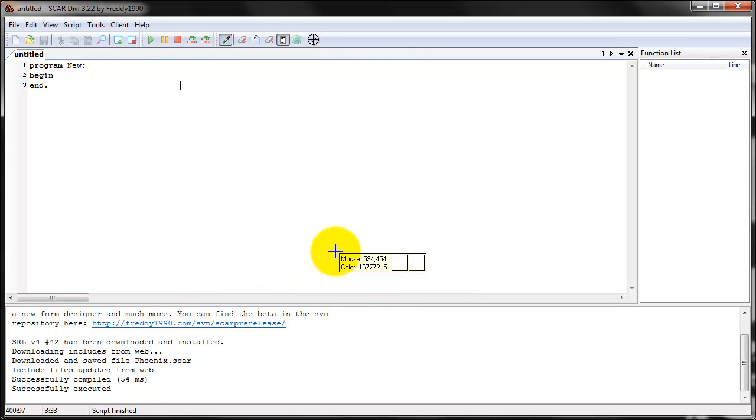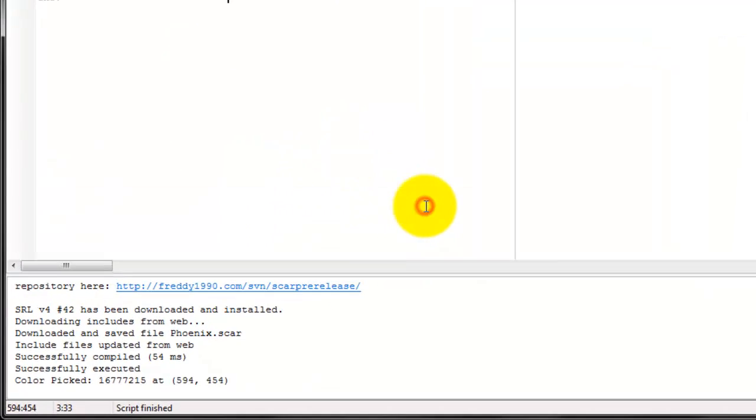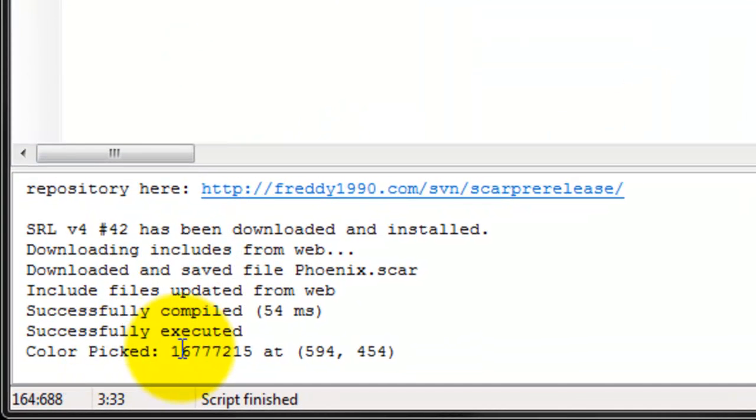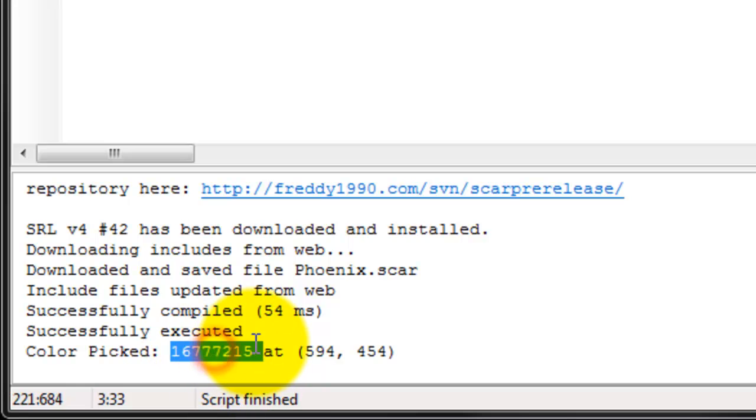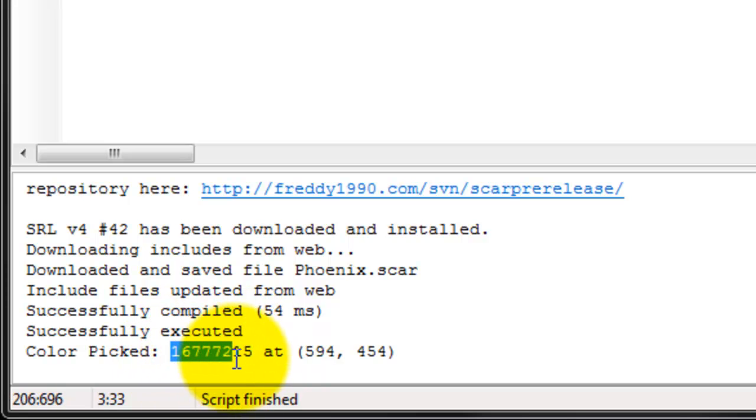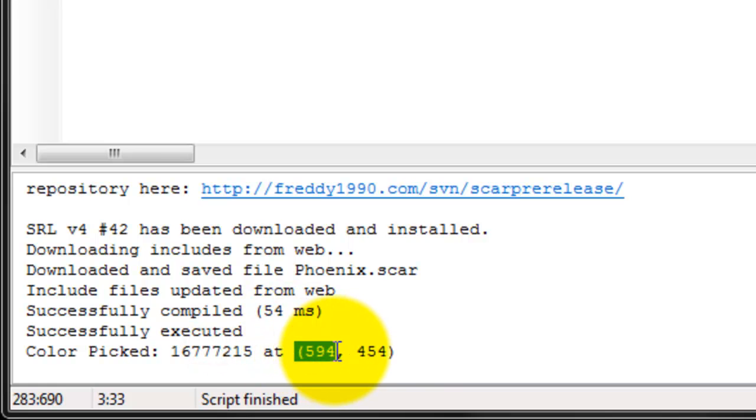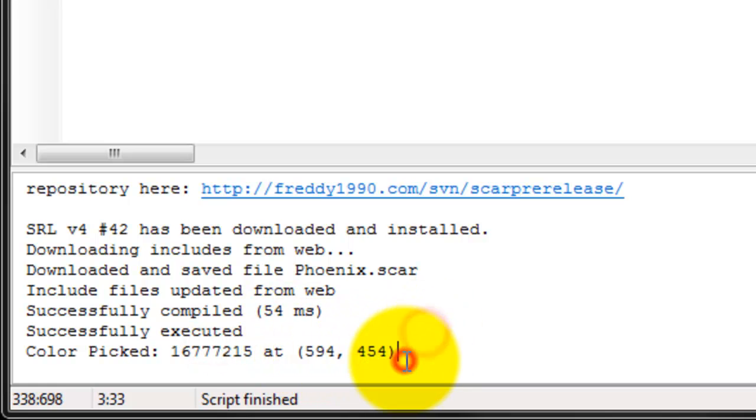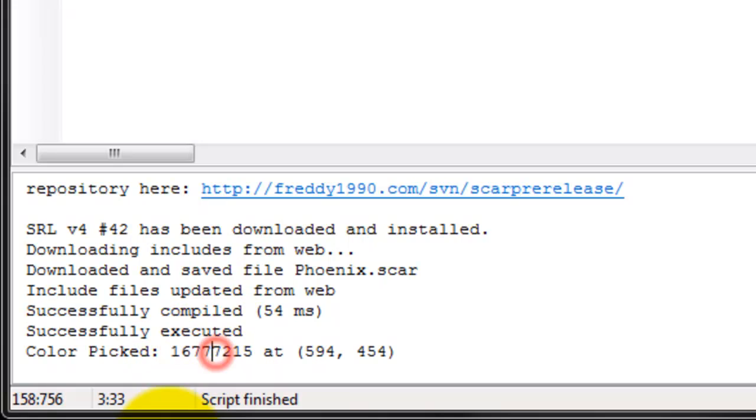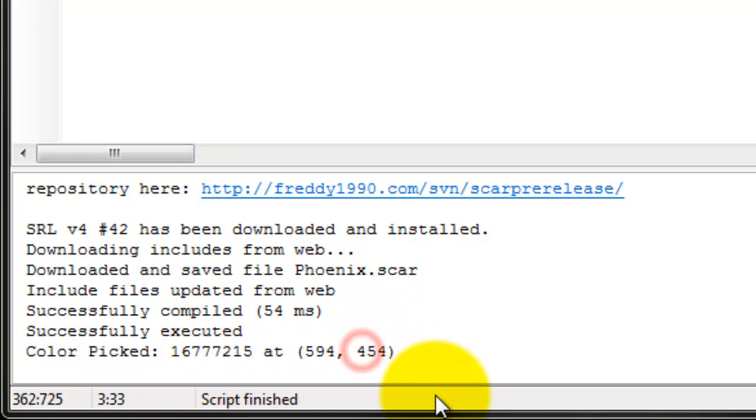If you click it somewhere, it'll actually show you right here what you selected. So where I clicked, I clicked at the coordinate 594, 454, and I picked the color number 167, 772, 15, whatever.